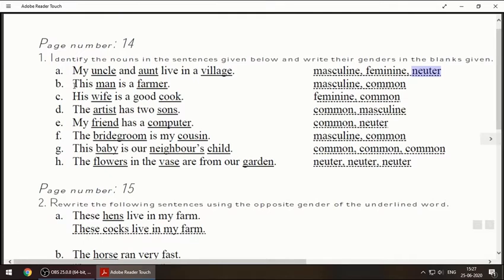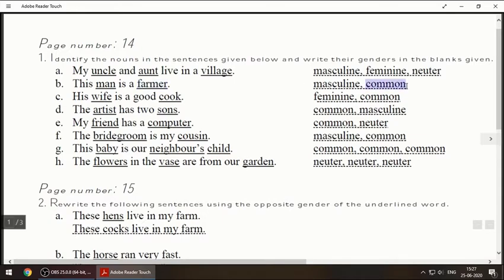Second one: 'This man is a farmer.' Man is already masculine. Farmer can be a man and farmer can be a woman also, so we have to write common — that means it can be male or female. Third one: 'His wife is a good cook.' Wife is feminine. Cook can also be male or female, so that will be common.